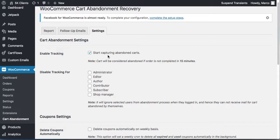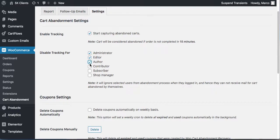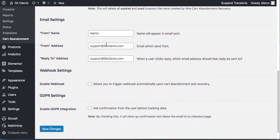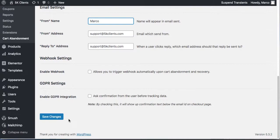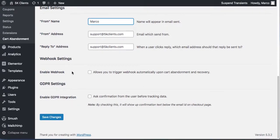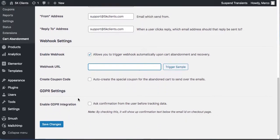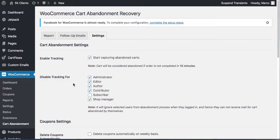In Settings, make sure 'Start capturing abandoned carts' is enabled for everybody — author, contributor, subscriber, shop manager. You can also set coupons to delete automatically on a weekly basis. Remember to change the sender name — I'd say '5k Clients Support' or just your name, so it looks like it's from you. You can even trigger a webhook when this happens. That's WooCommerce Abandonment Recovery for free.